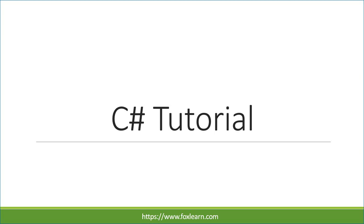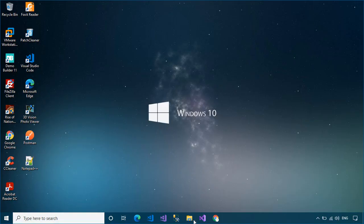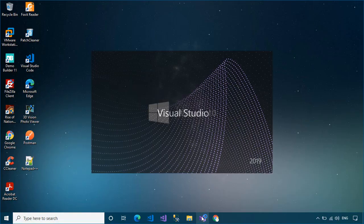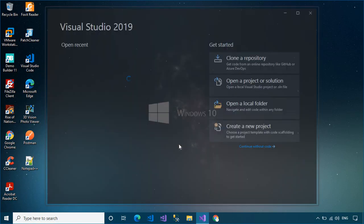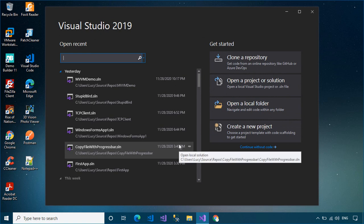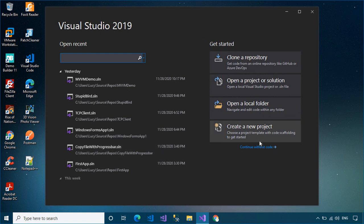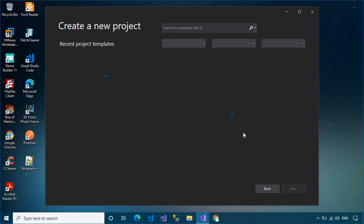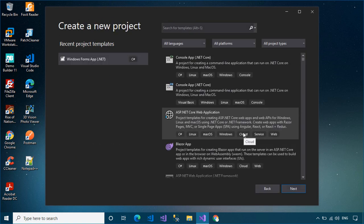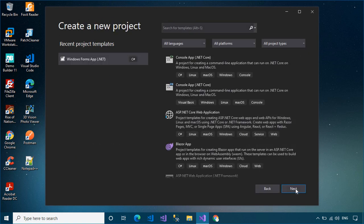Welcome to FoxLearn. In this video, I'll show you how to use the repository pattern with Dapper ORM in a C# Windows Forms application.